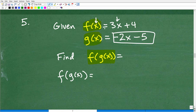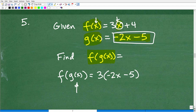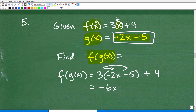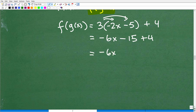The f(x) function is 3x + 4, and I'm plugging in g(x) = −2x − 5. So f(g(x)) = 3(−2x − 5) + 4. Now distribute: 3 times −2x = −6x, and 3 times −5 = −15. So we have −6x − 15 + 4, which gives −6x − 11.